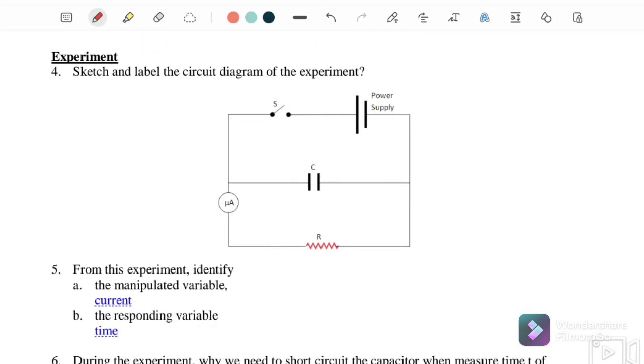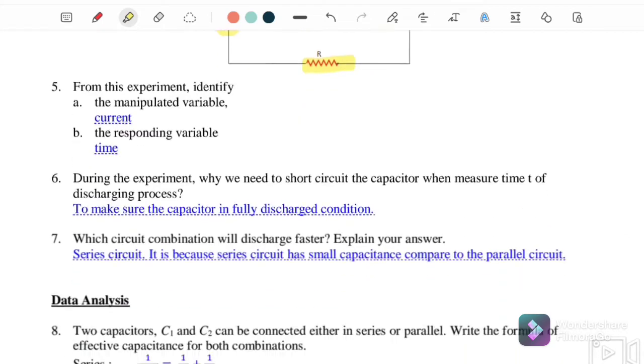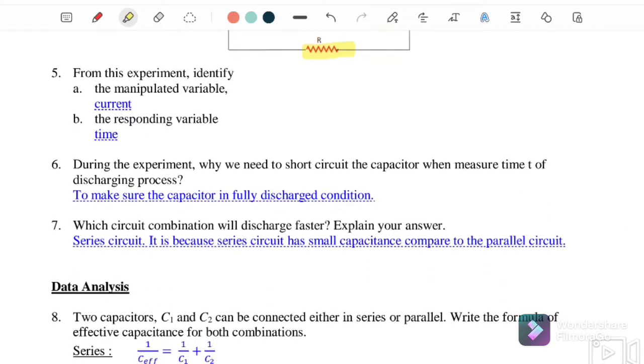Now, sketch and label the circuit diagram of the experiment. The circuit includes a power supply, a capacitor, a switch, a microammeter, and a resistor.